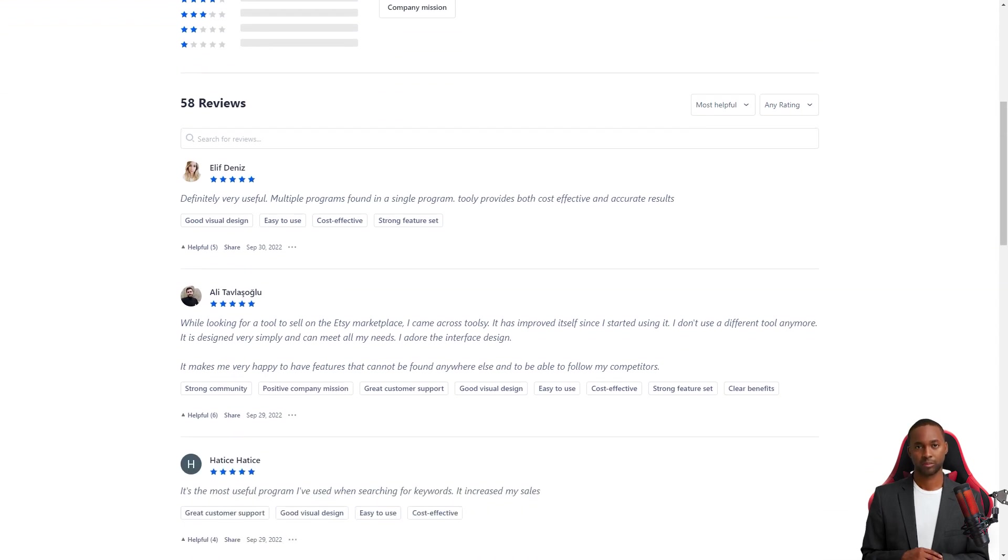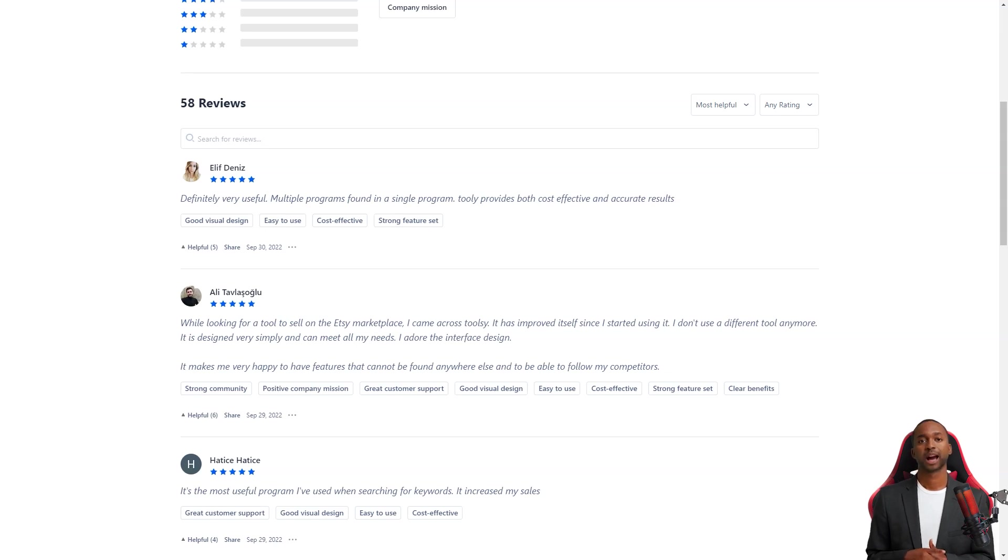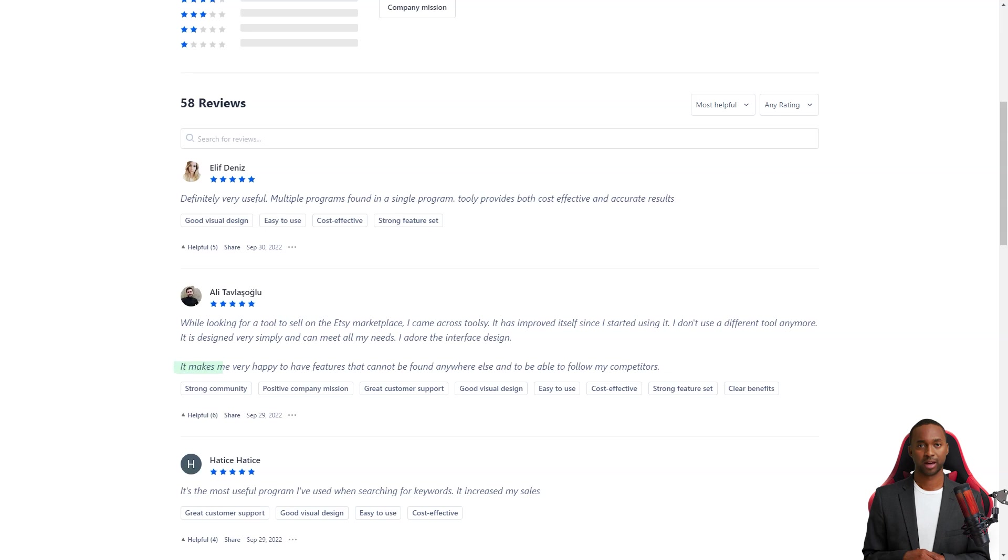Serap was also pleased, saying best tool I have used. I find my keyword rankings easily with Toolsy. After I started using it, my sales went up. It's a great tool.